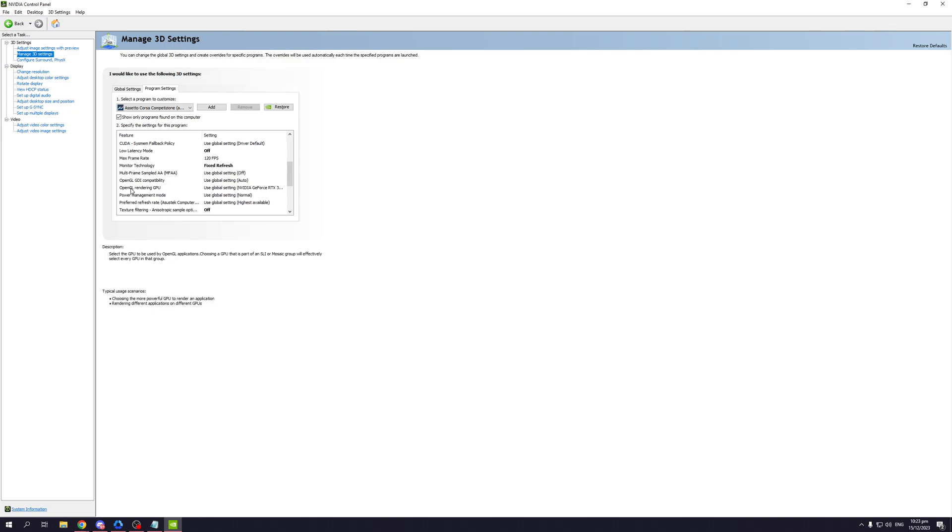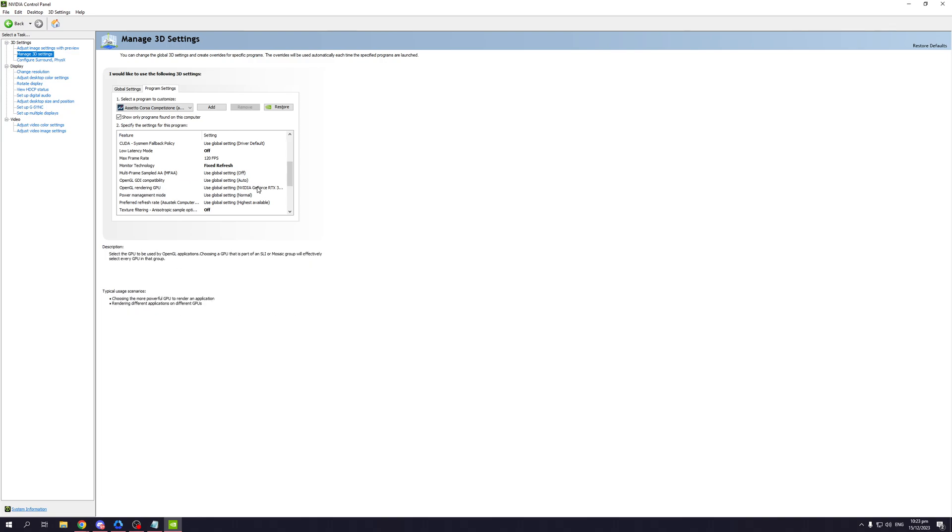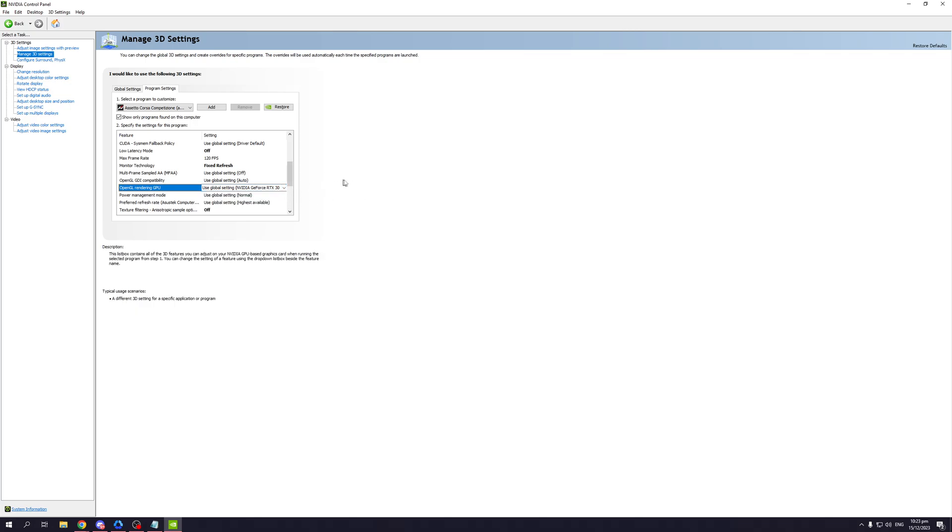You would normally find that here in this setting: OpenGL rendering GPU. Normally this is set to auto, and especially if you're on a laptop this would be set to auto. What that means is that in most cases, the game or your PC would automatically select your CPU to run the game instead of your GPU, which is what's supposed to be running your game in the first place.